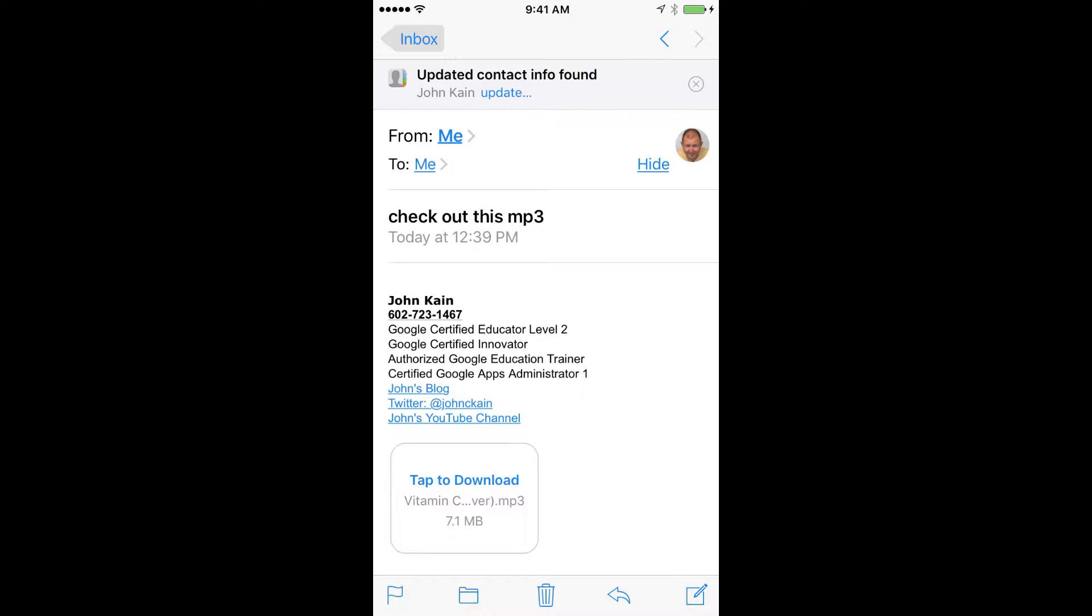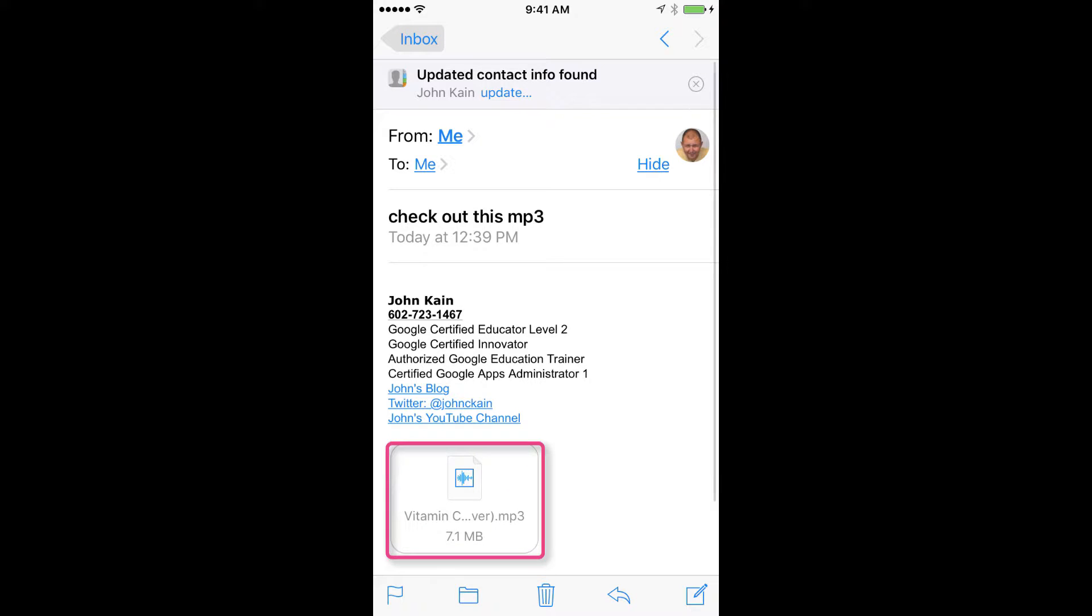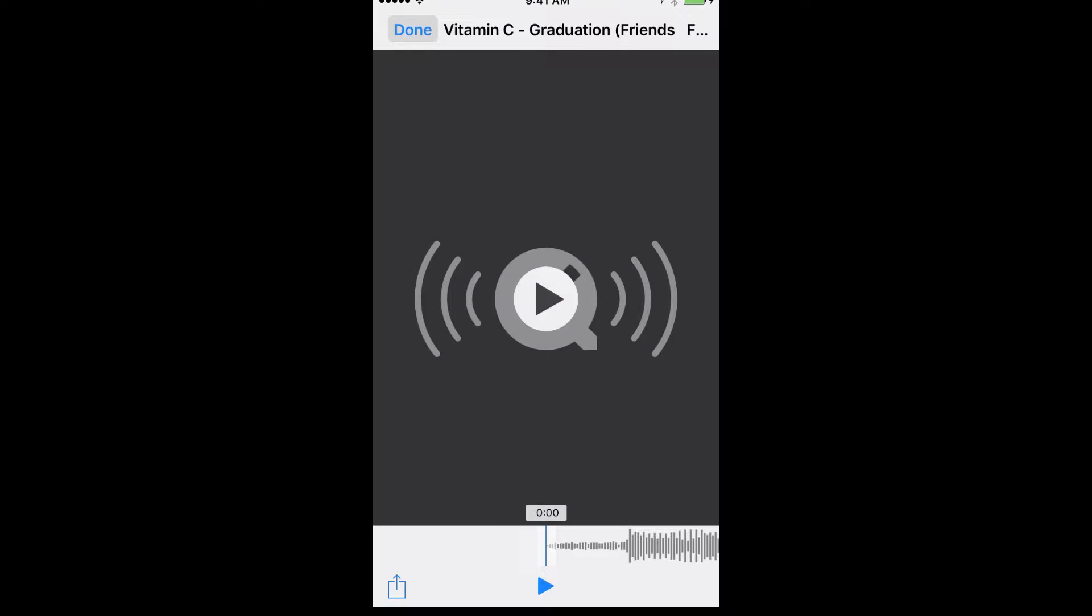I'm going to tap on the file to download it. I'll tap on it again to open it.